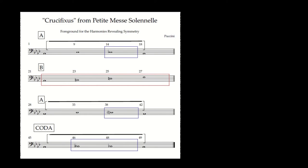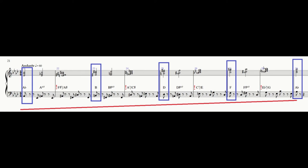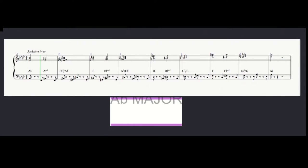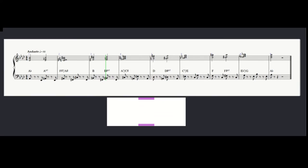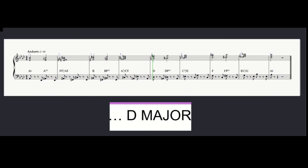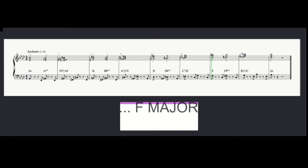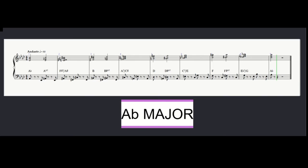It's very interesting in this section in that the octave from A-flat to A-flat is divided symmetrically. In each of the modulations, you hear that the music shifts by the degree of three semitones. One can take this symmetrical division of the octave and transform it into this visual image.